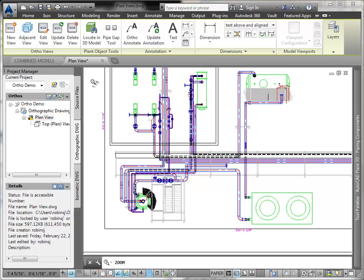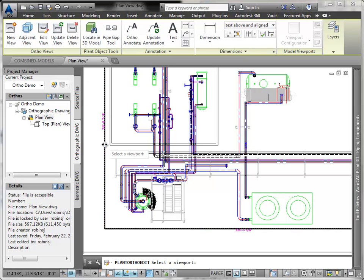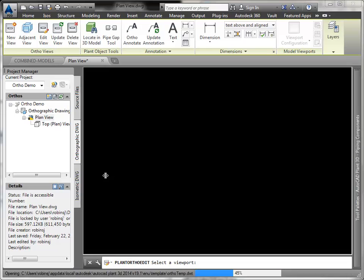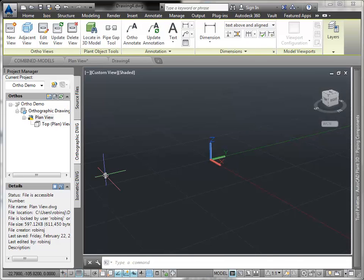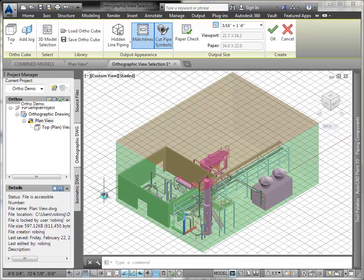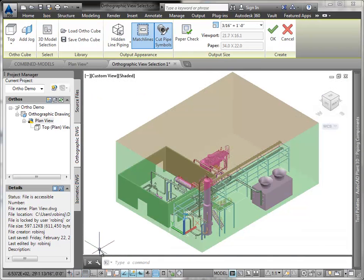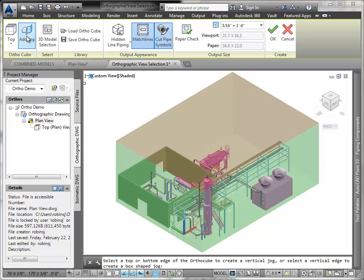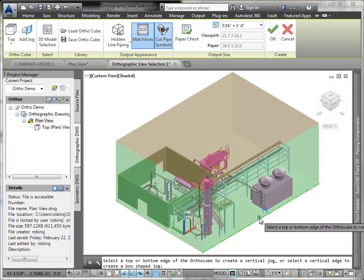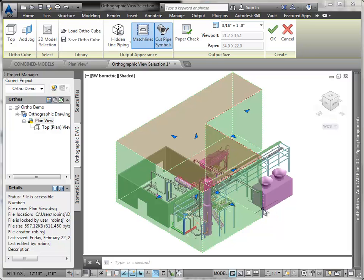Now let's edit this view to create a jog in the ortho cube. We click Edit View and select this view. Now we'll click Add Jog in the ribbon. Click on this rear bottom edge to create a section jog, as you see here.